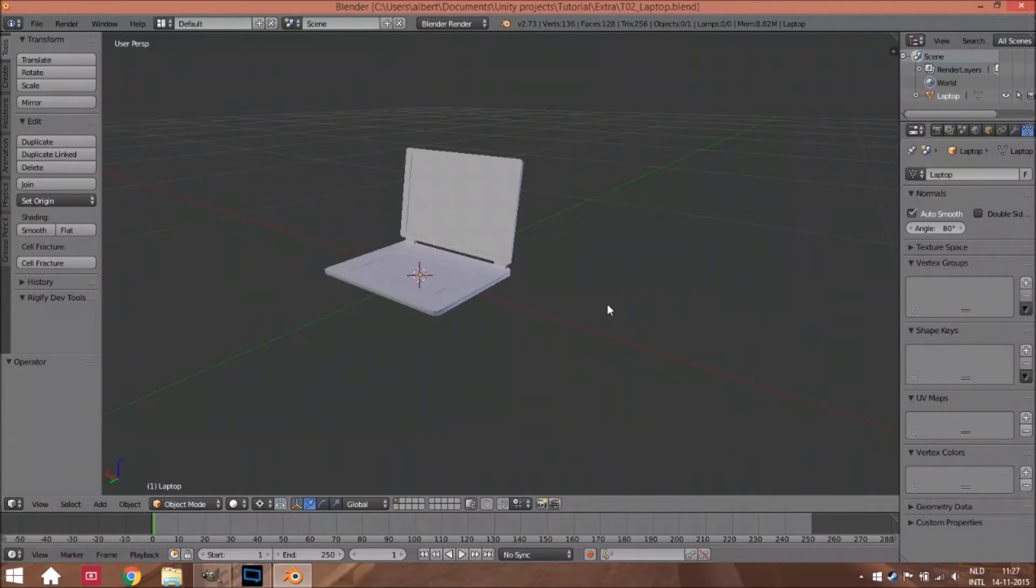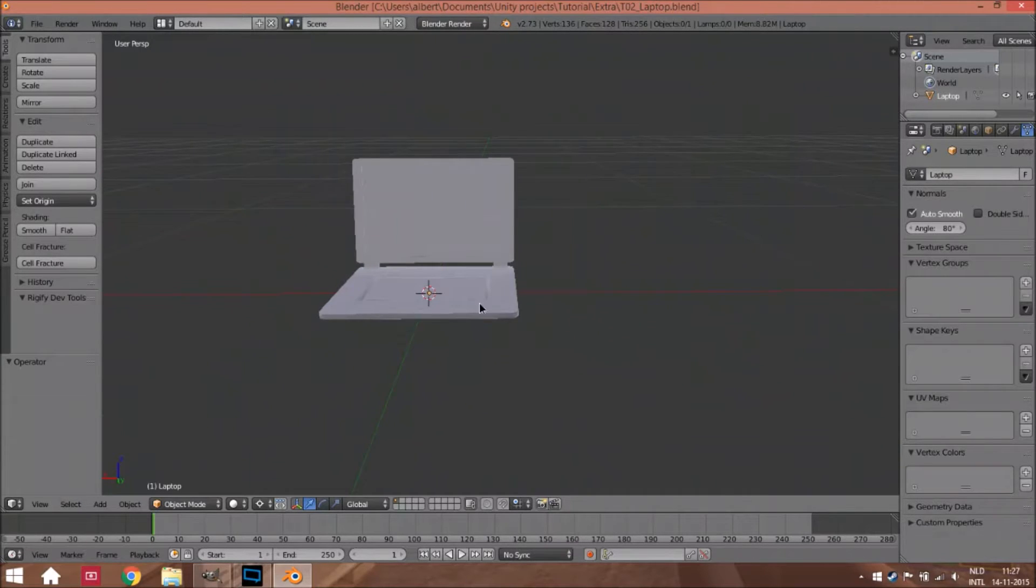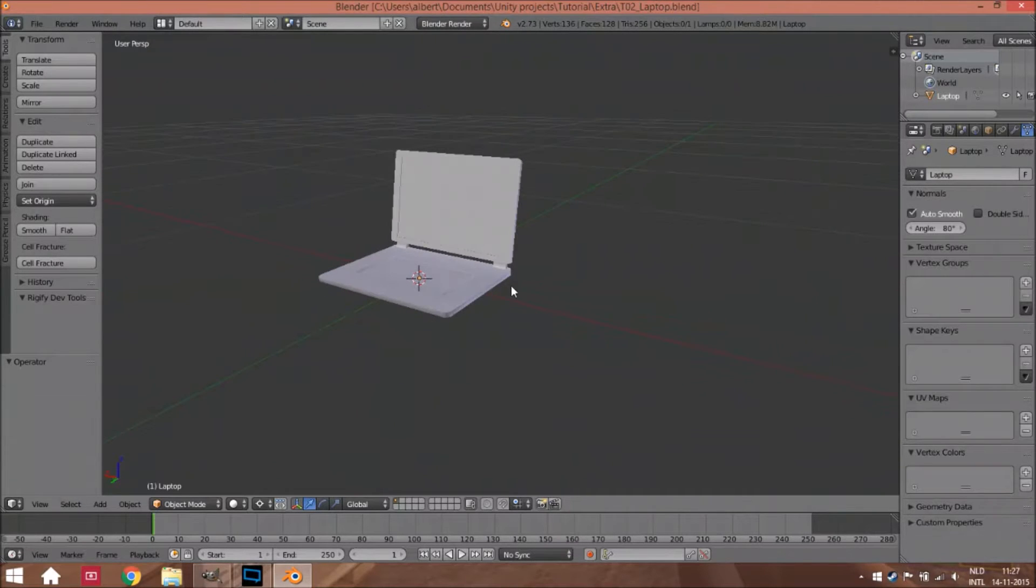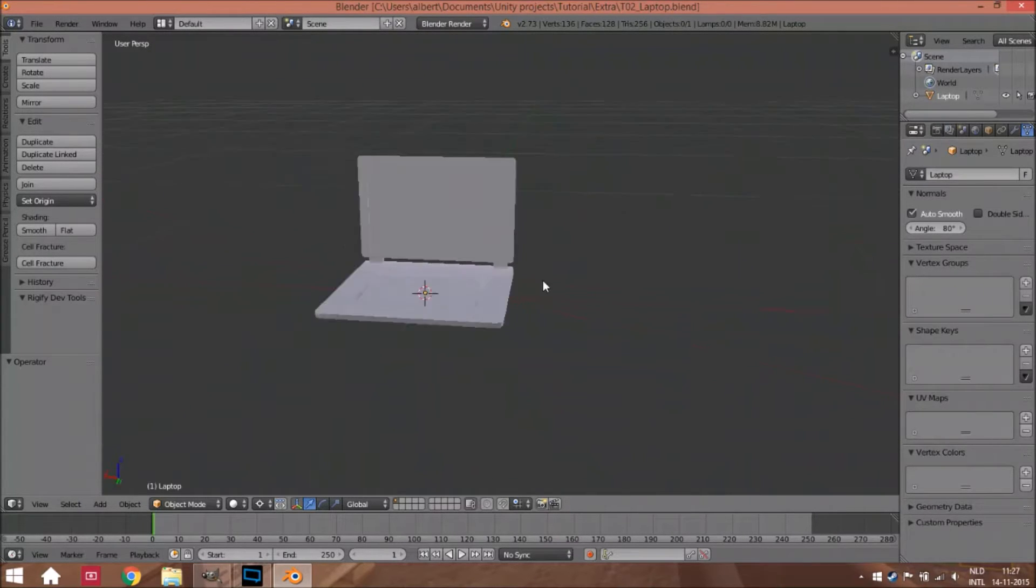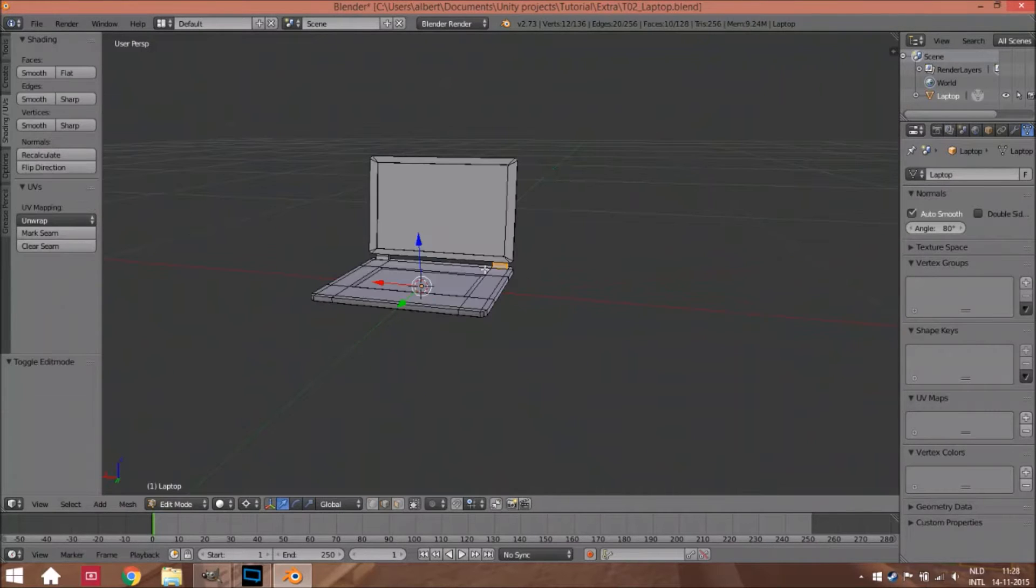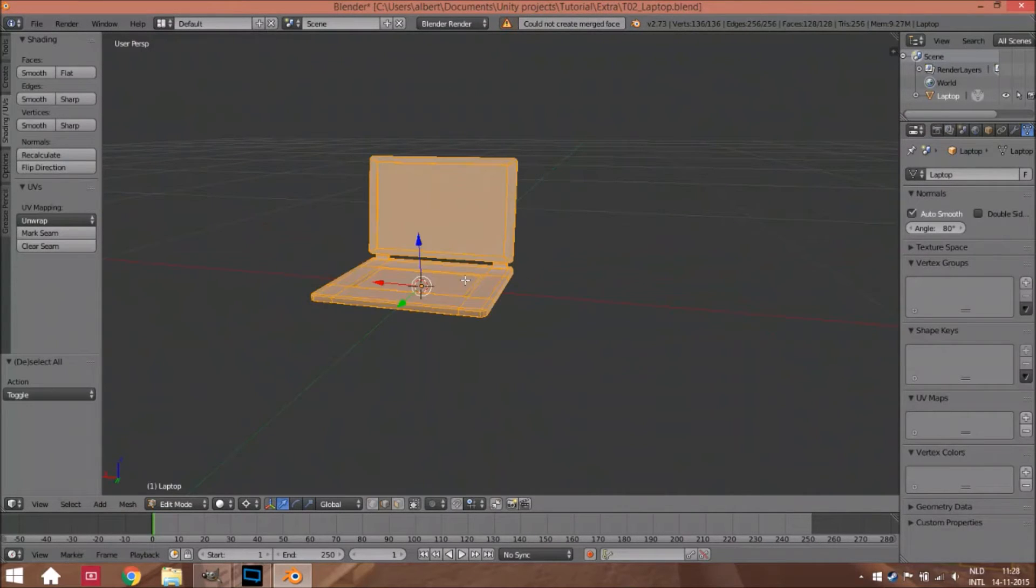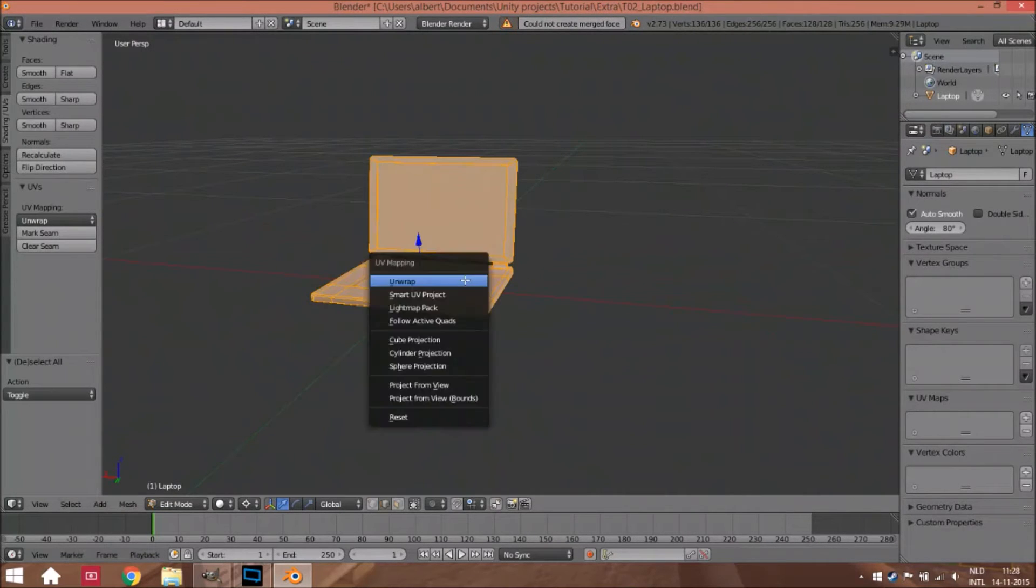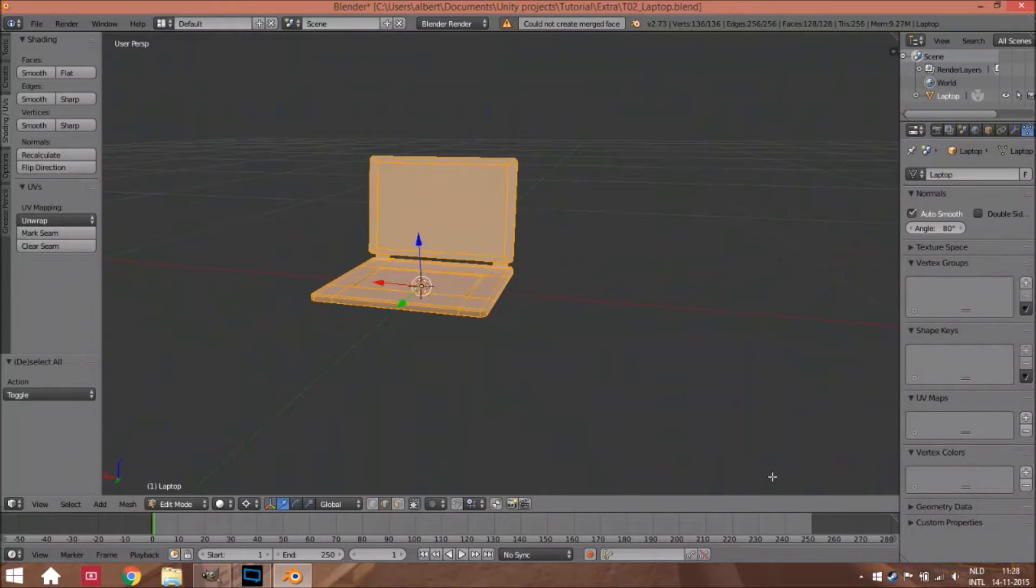Hello and welcome to part 2 of how to create a laptop in Blender. In this part we're going to create a texture of the laptop, so let's first unwrap it. Select everything and unwrap it using Smart UV Project. I normally do something like this and let's see what happened.